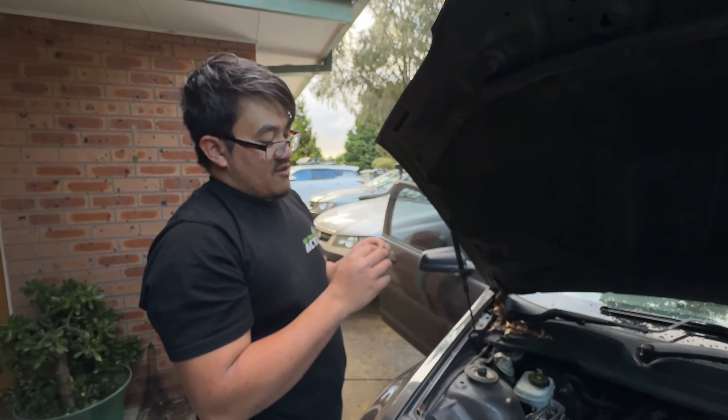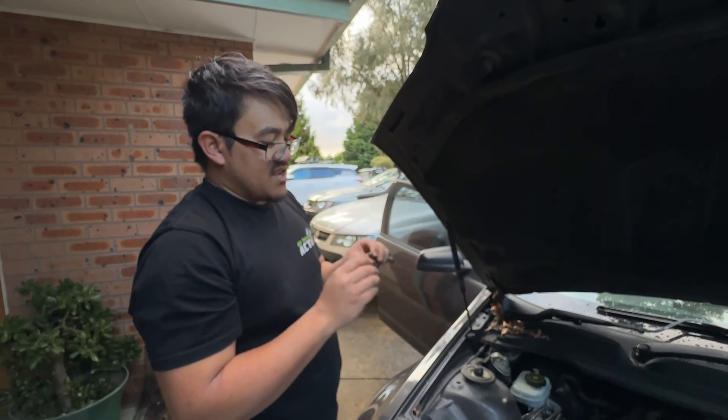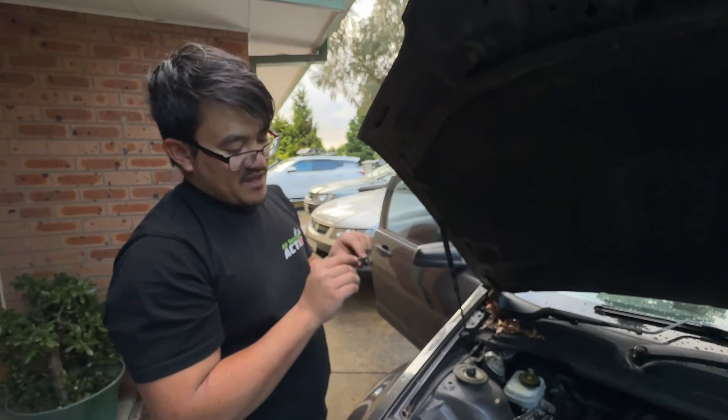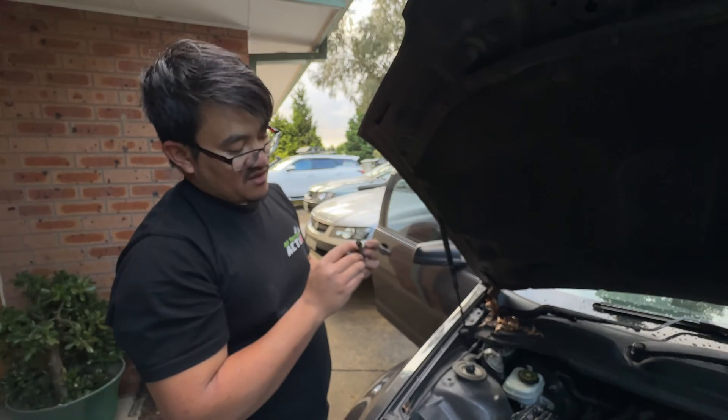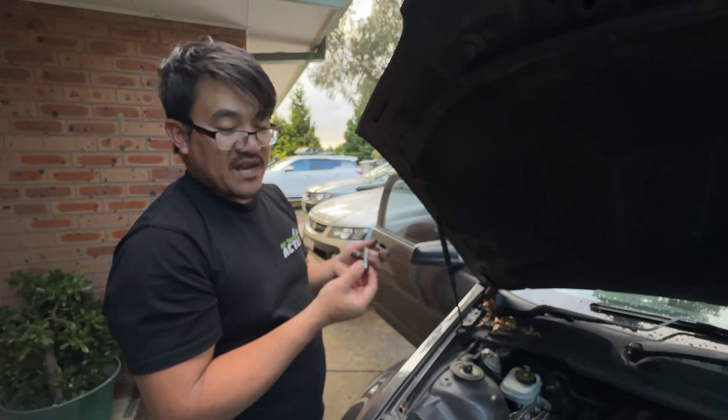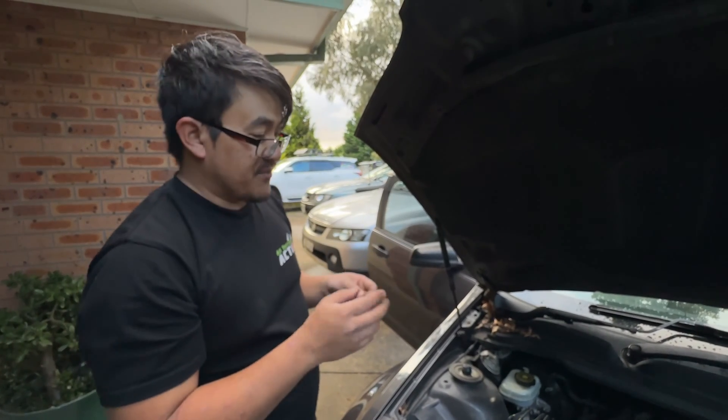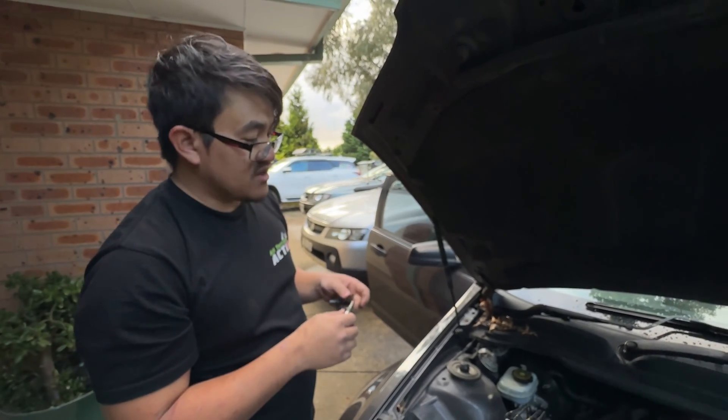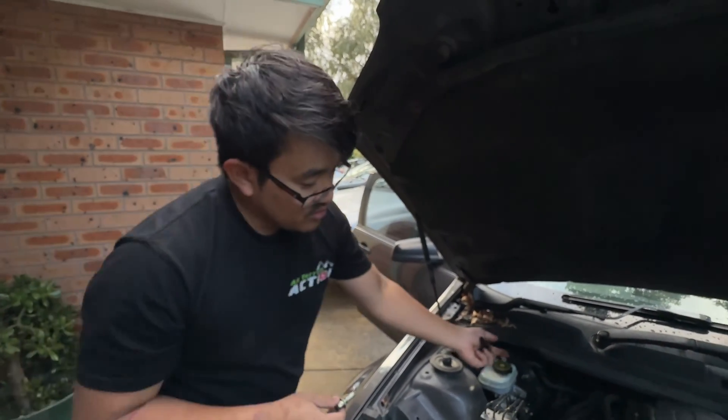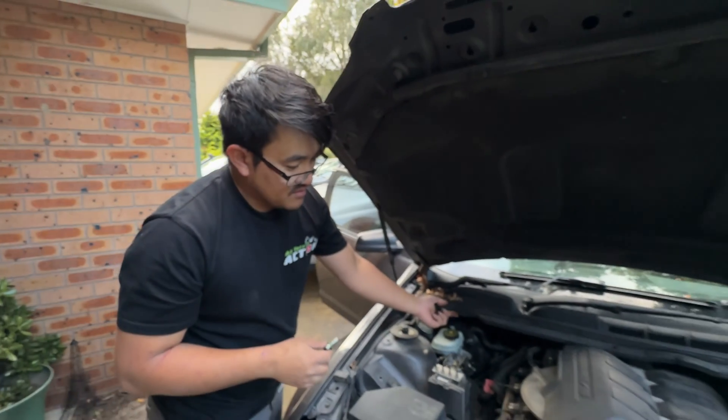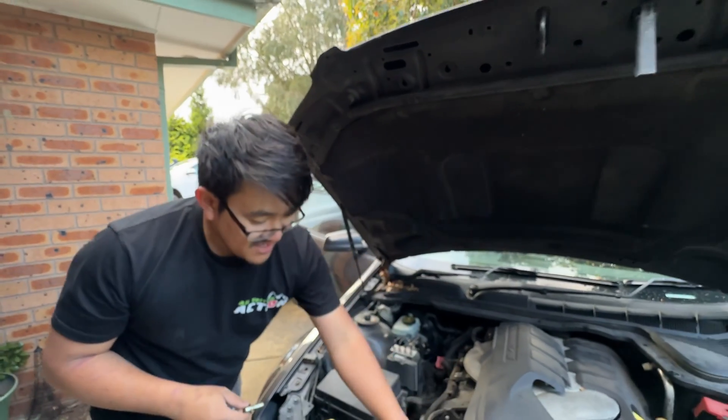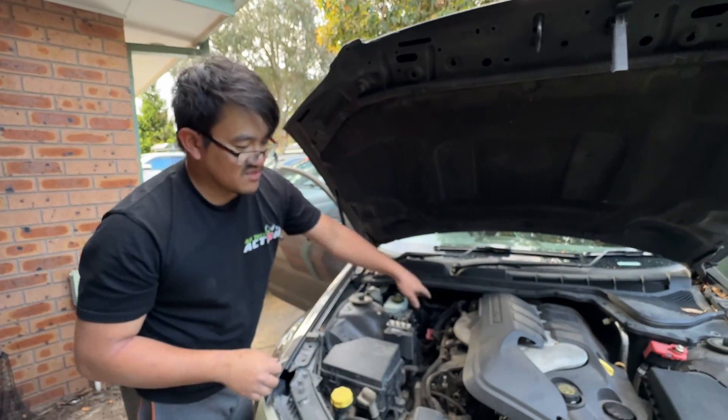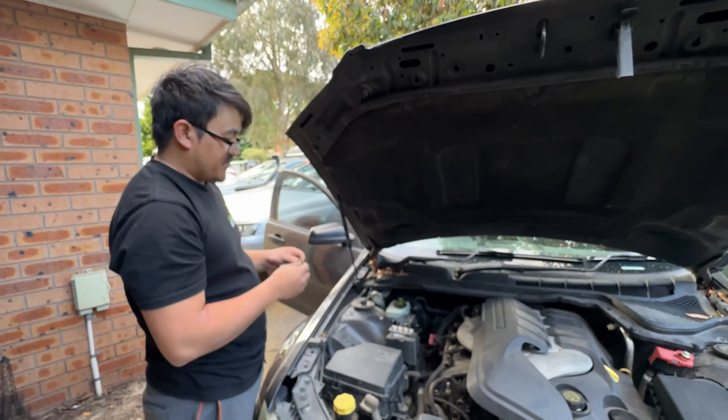This video is a follow-up to the earlier one I uploaded today regarding the PCV valve cleaning video. My objective is to get people to know that this thing is here and that they need to clean it. If you want to see that video, it's in the top right-hand corner right now.